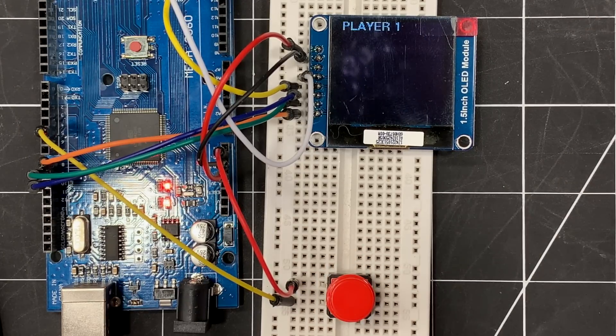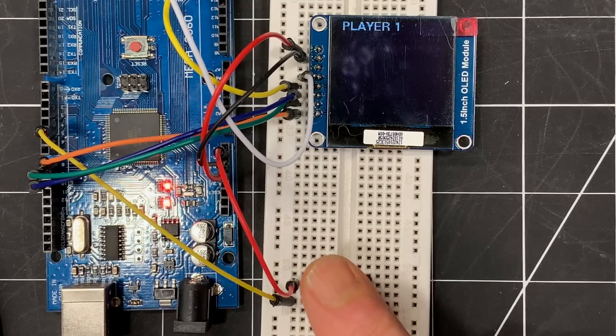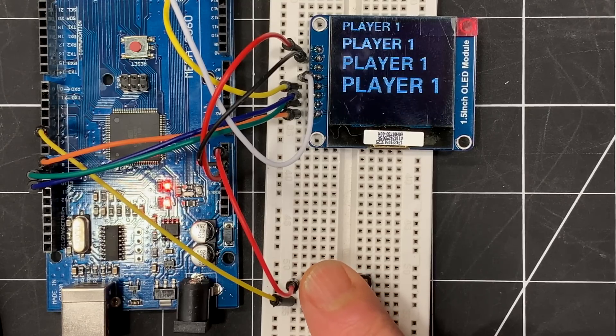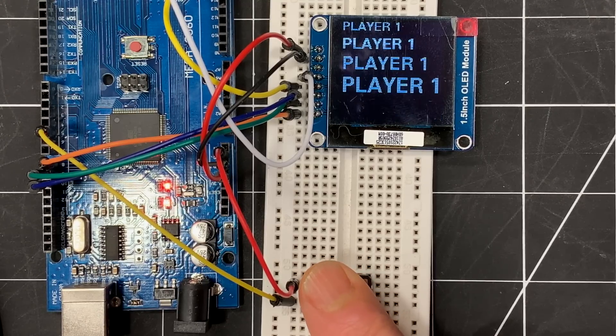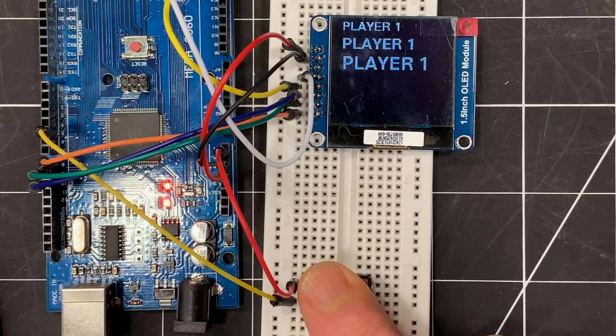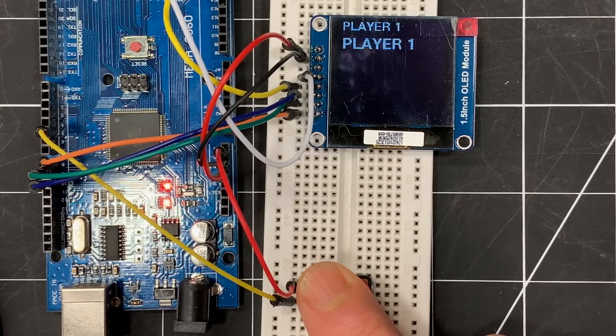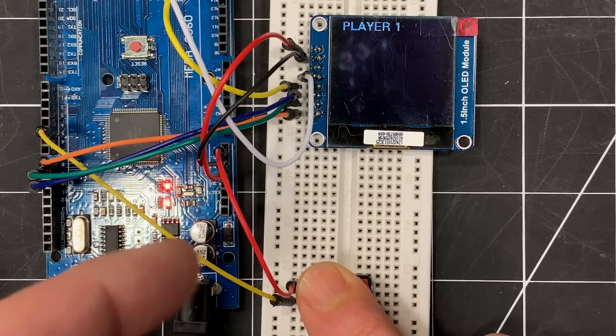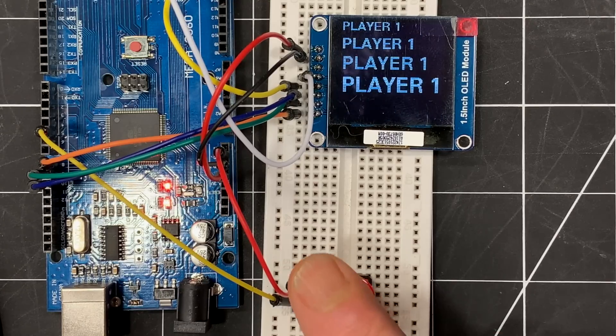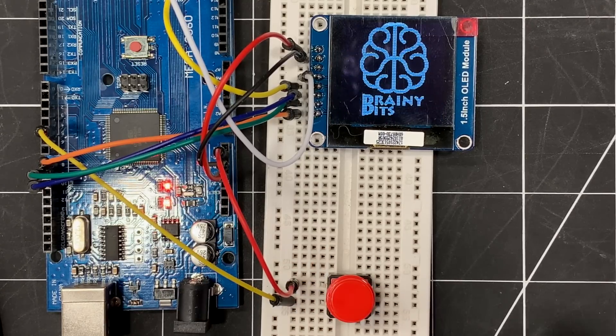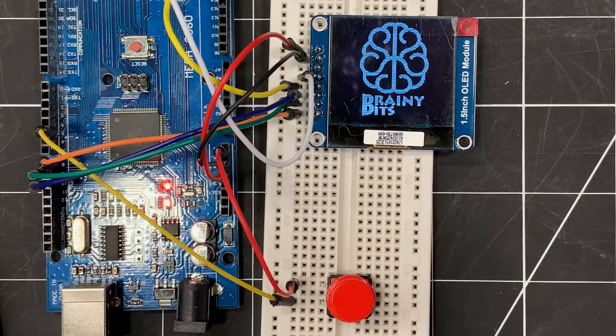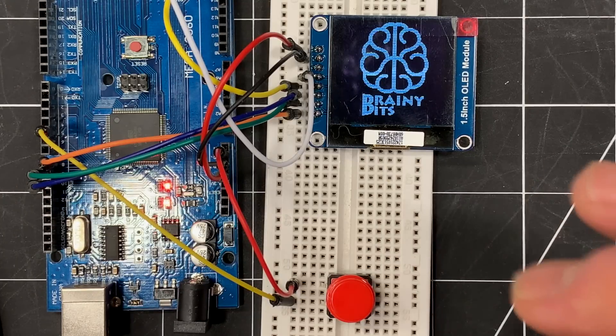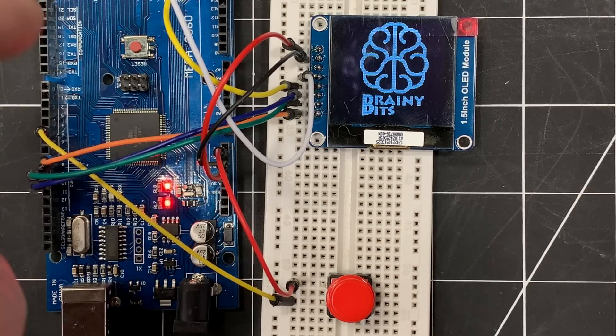One more time I'm gonna press and here's the logo, the graphics works very well. I'm gonna press it again and we go back. Now what I'm gonna do, I'm gonna hold the switch down. As you can see, it refreshes very fast. Keep in mind also that we have a delay of 50 millisecond in the code to debounce the switch, so it could go even faster than this.